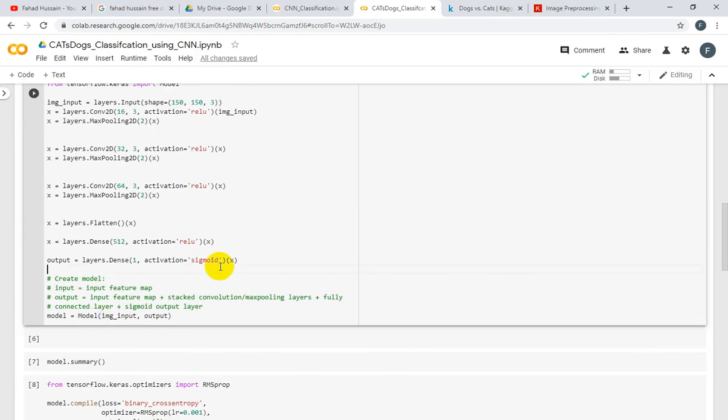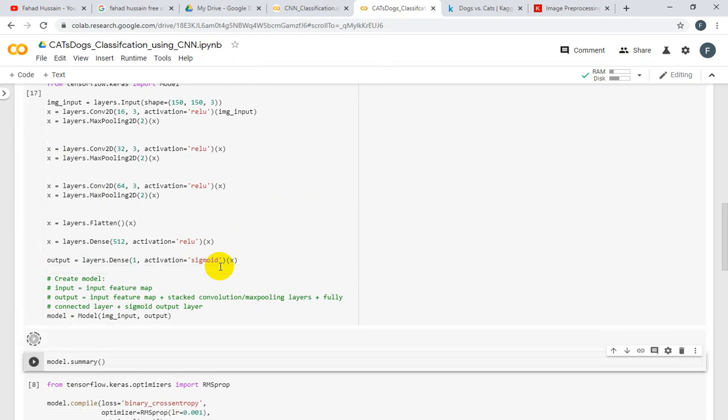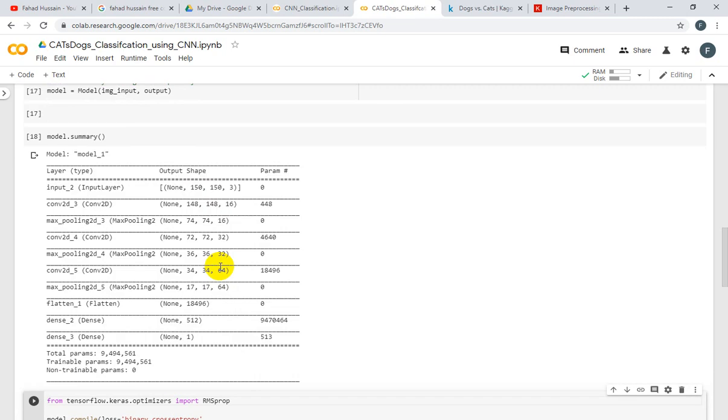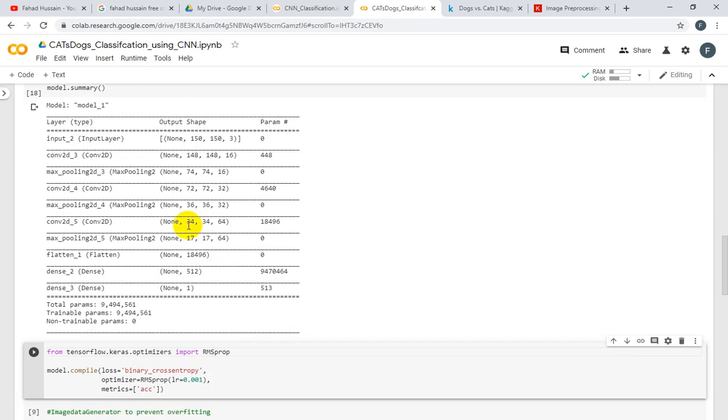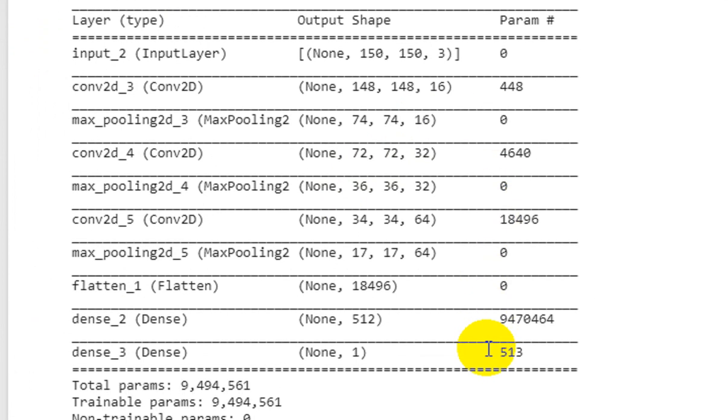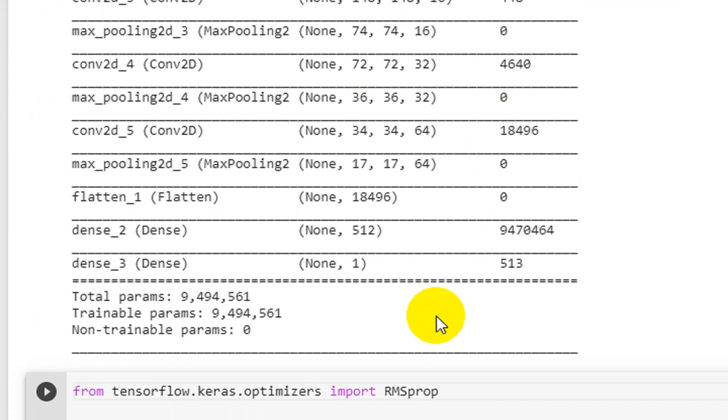After doing it, we will see our model and then we will execute the summary and then we will see the summary. In the summary, we just know what you have trained your model in the convolutional layers and how many parameters are available.